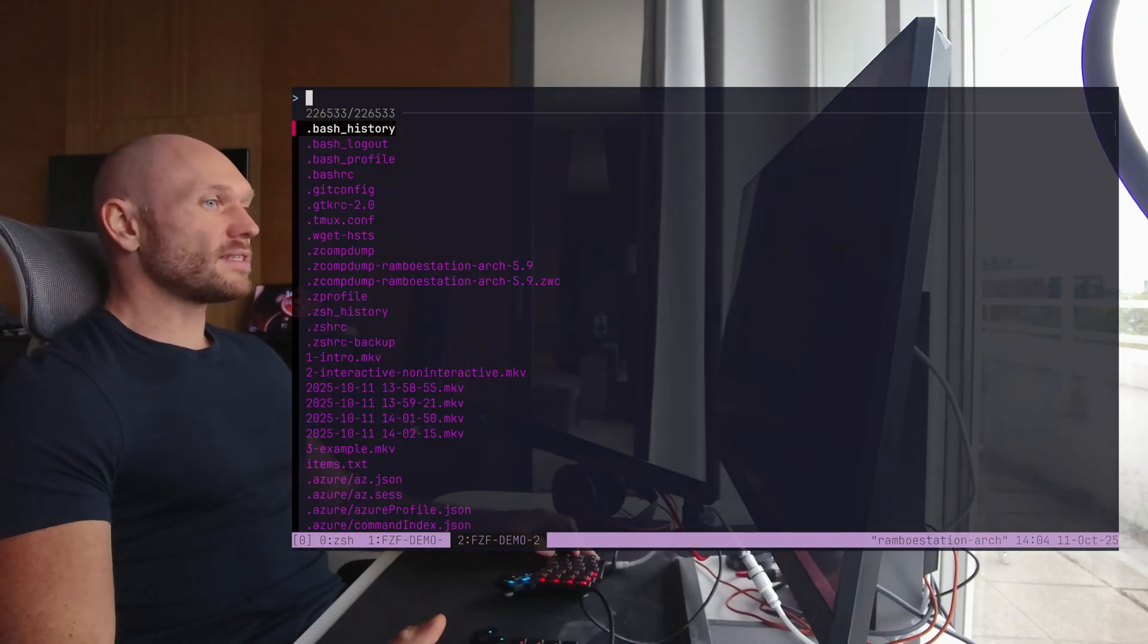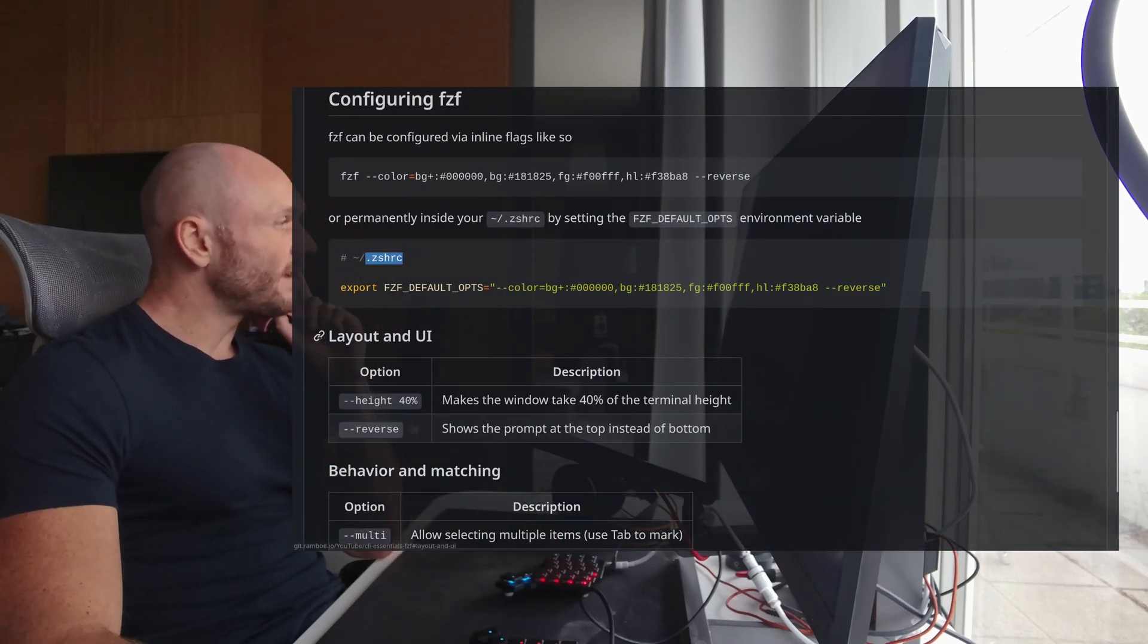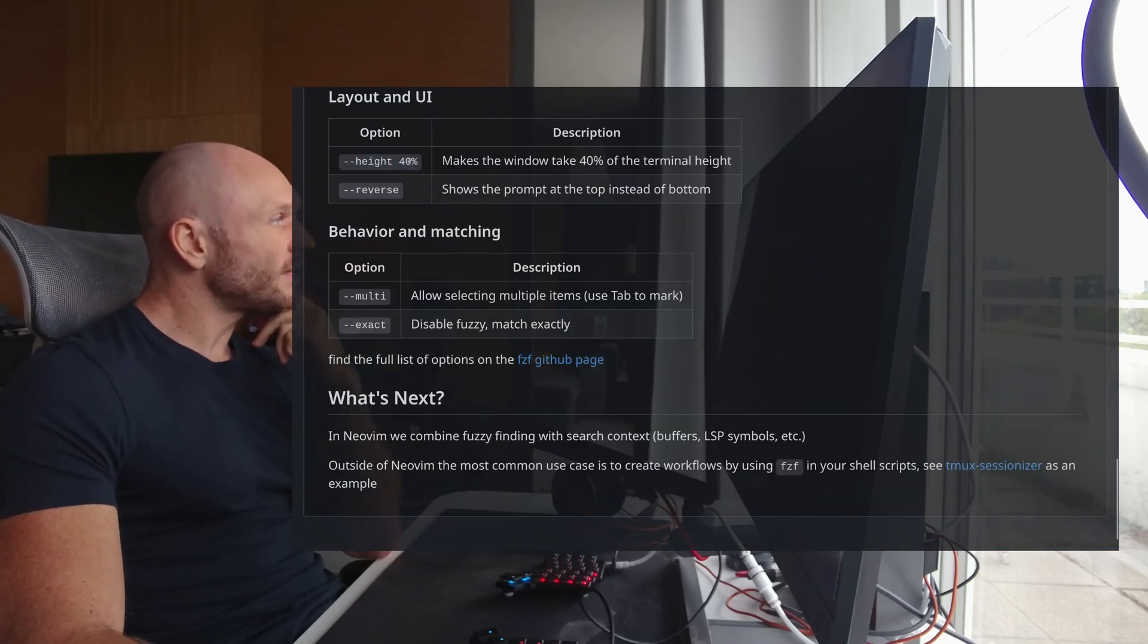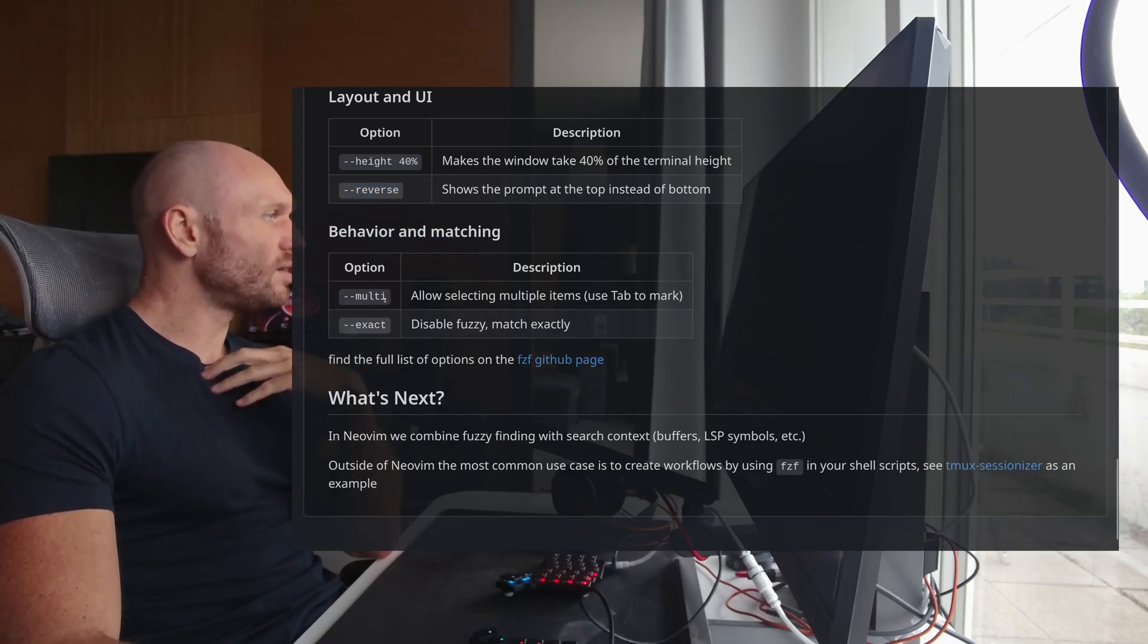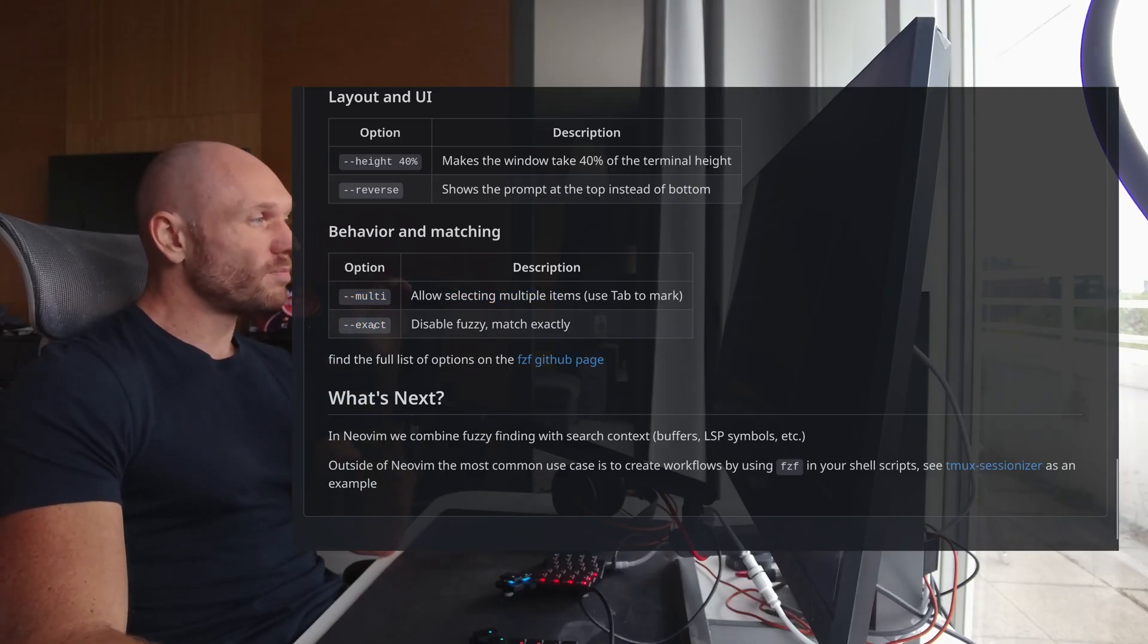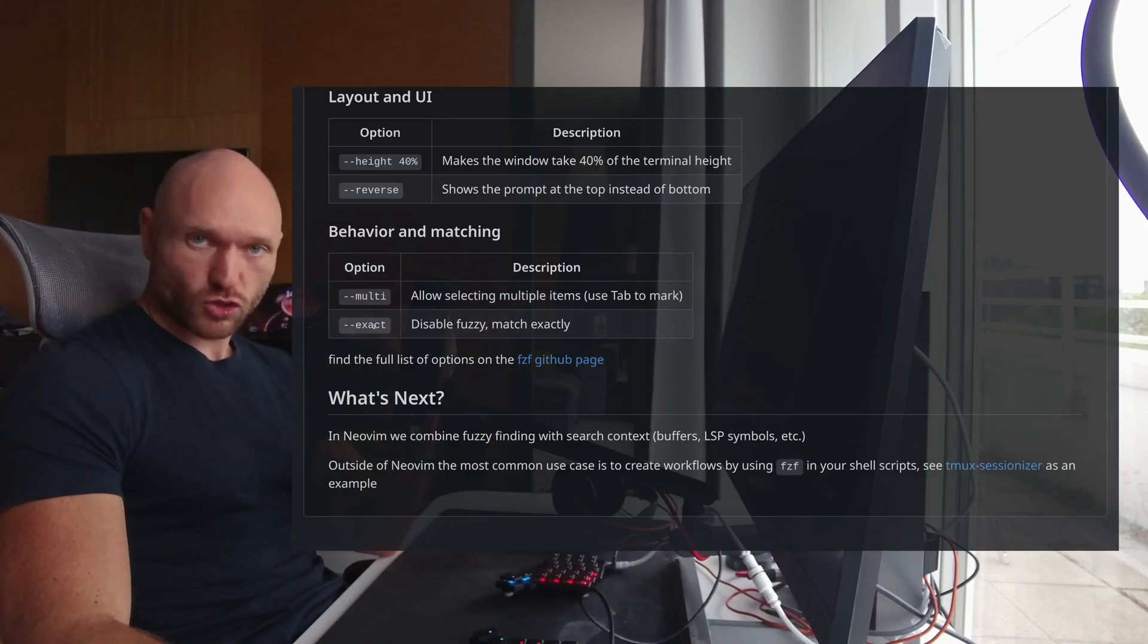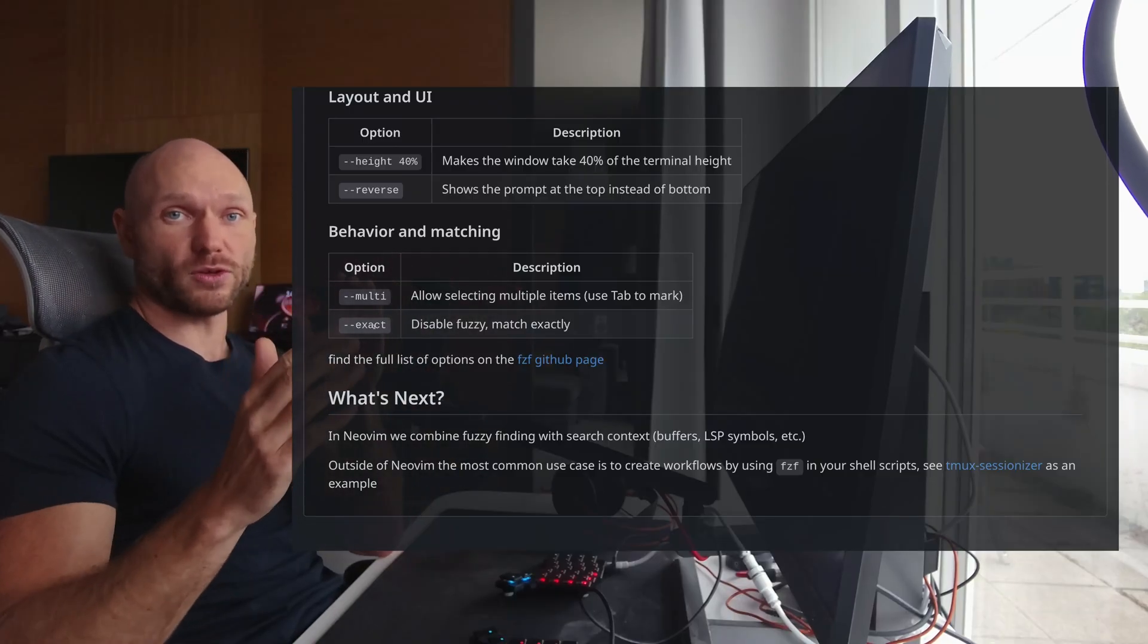And there's a lot of flags you can put in. When I go back, I see here layout and UI flags, right? You have the height as well that you can adjust. Reverse, we just talked about this. And we have behavior and matching flags as well. Multi lets you pick multiple items. And now exact is an interesting one, because this is the flag that actually made me switch from Telescope in NeoVim to FCF Lua. I made a video about this here somewhere.